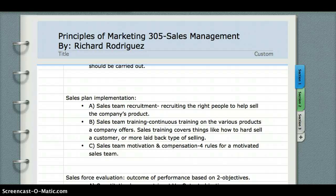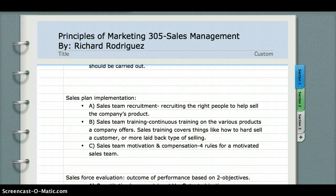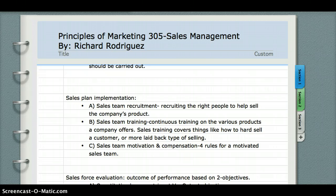Sales team recruitment is basically recruiting the right people to sell your product to your various customers. You want to recruit the right type of people because you need them to be motivated and willing to sell whatever product your company offers. Sales team training is basically continuous training on the various products your firm offers for both new and seasoned sales team members.